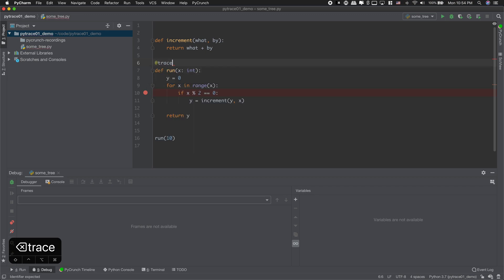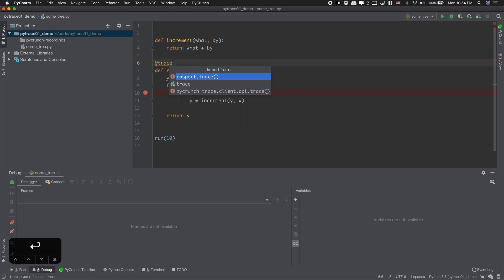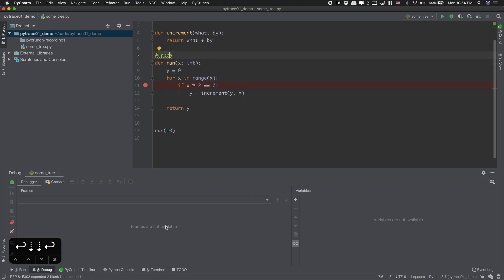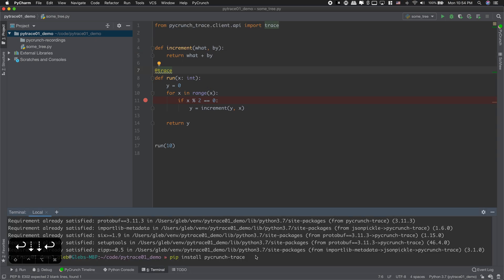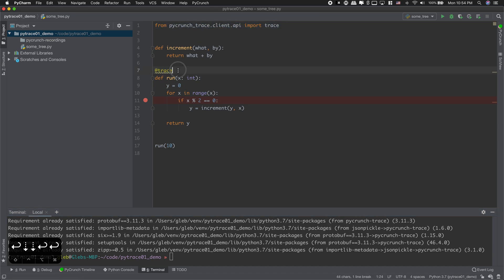In order to do this I just put trace attribute in there and import from PyCrunchTrace. You can install package using the following command: pip install PyCrunchTrace. I already have this installed so I can use my code.